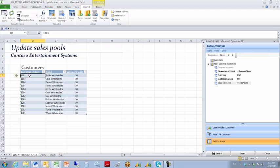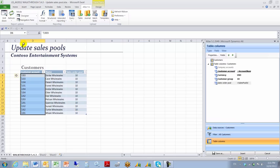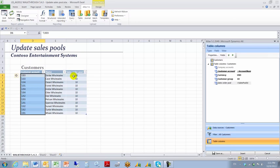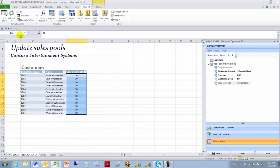So I'm going to right click D6, choose select table column data, type in the name box account num. I'm going to do the same thing in F6. Right click, select table column data, type in sales pool ID, hit enter.